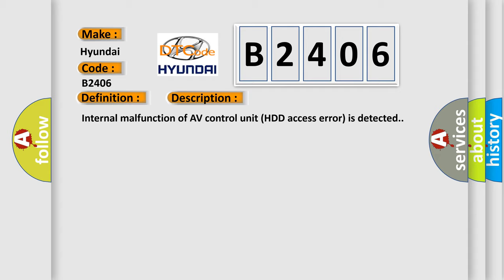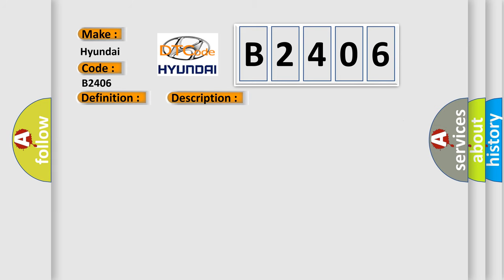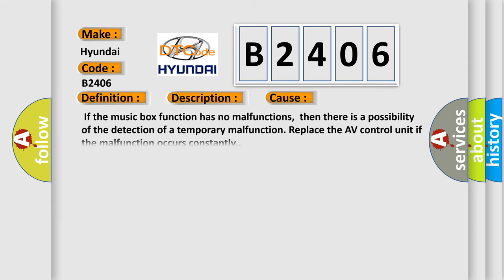This diagnostic error occurs most often in these cases. If the music box function has no malfunctions, then there is a possibility of the detection of a temporary malfunction. Replace the AV control unit if the malfunction occurs constantly.